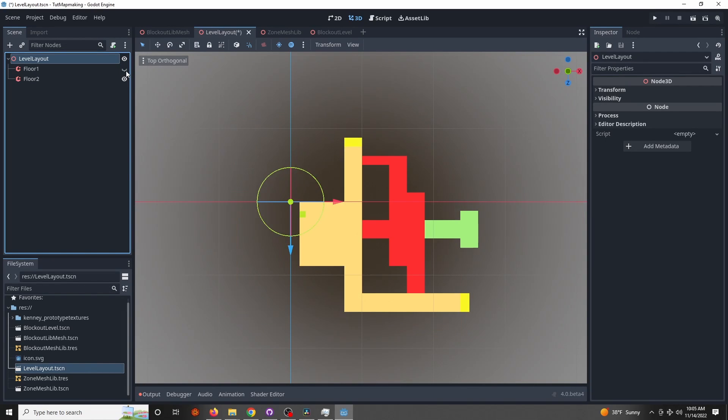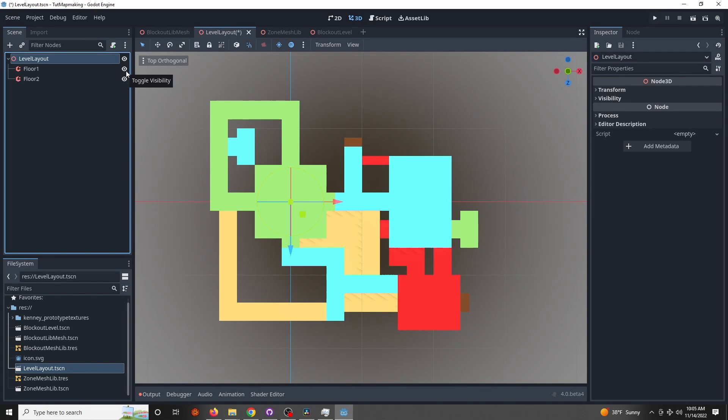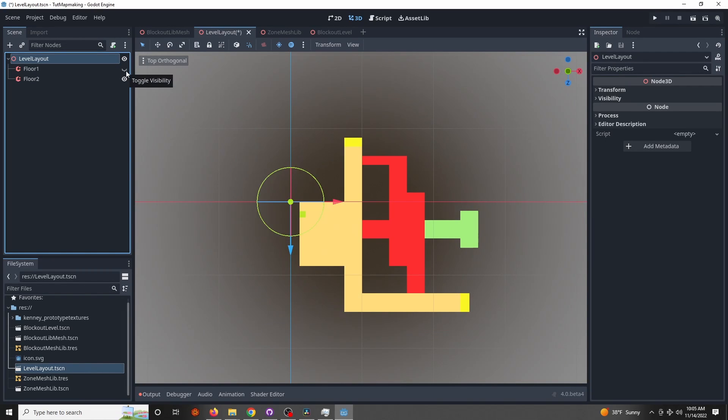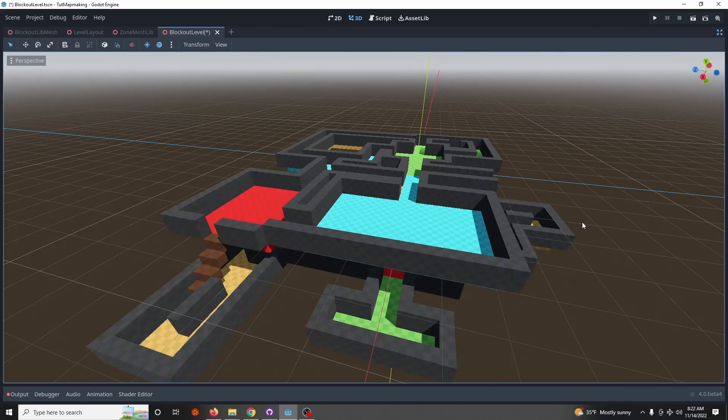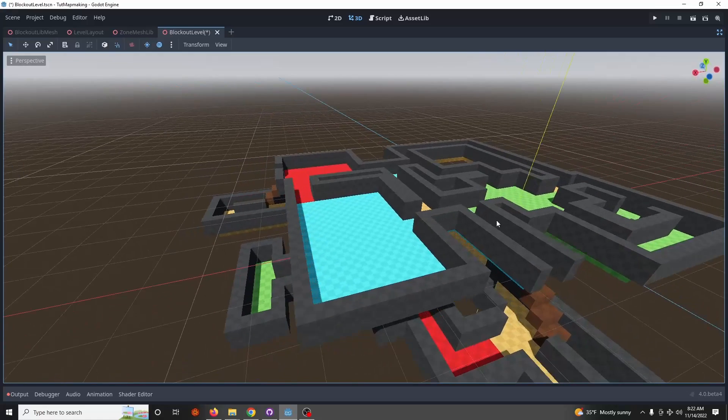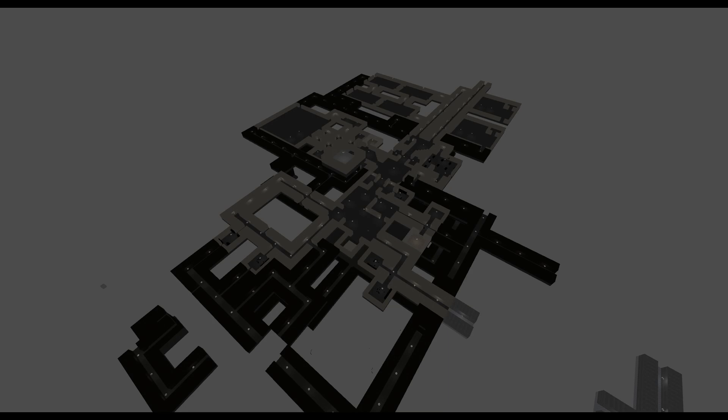This is the example level layout with two floors that I will make as a demonstration in this video, and here's the blocked out result. Here's another larger scale example with three floors and the unfinished block out result.